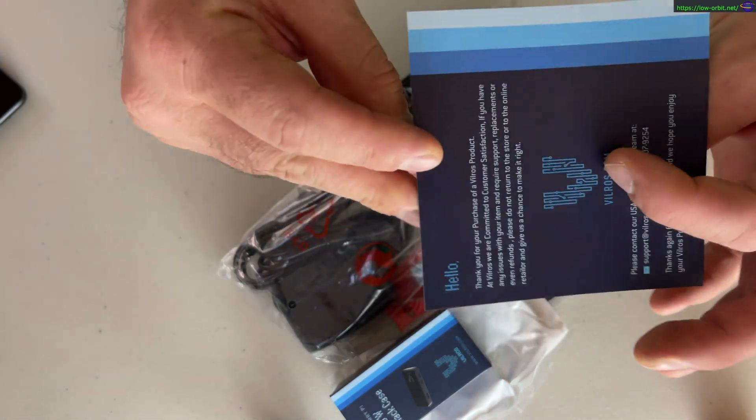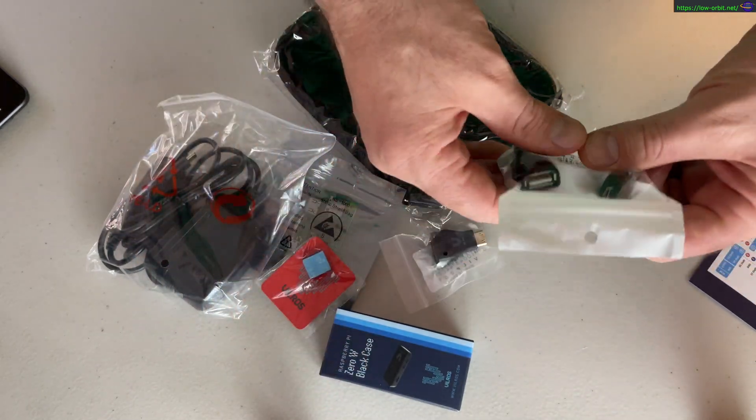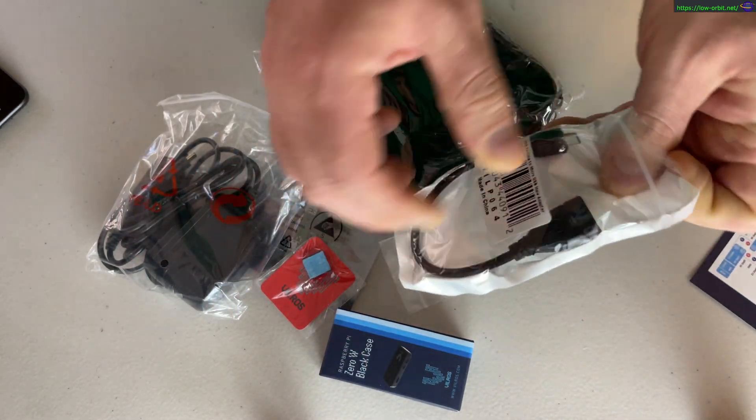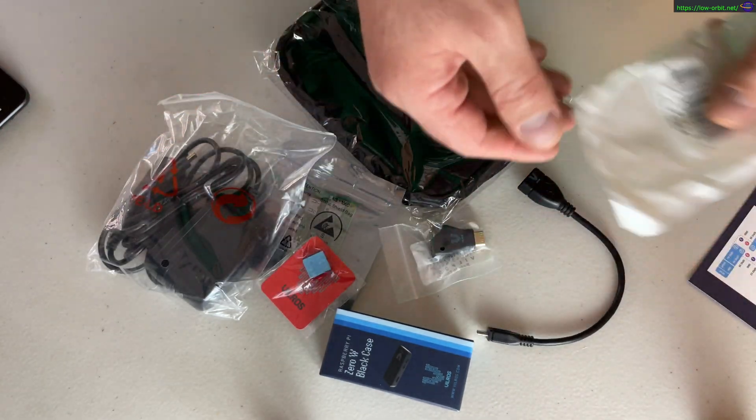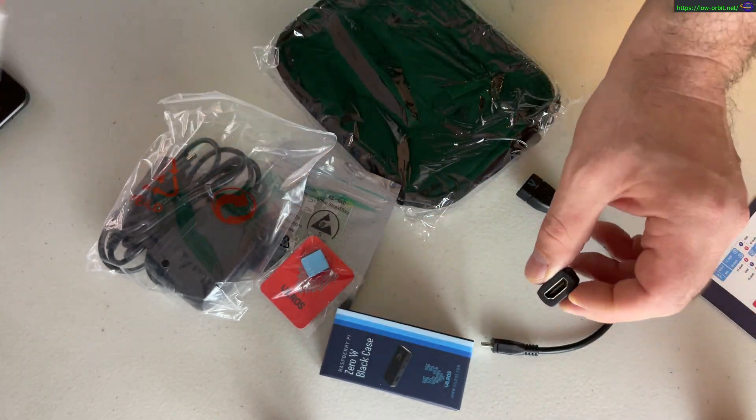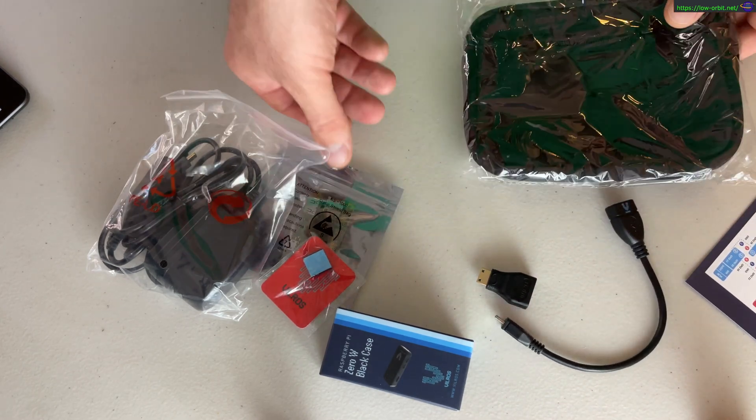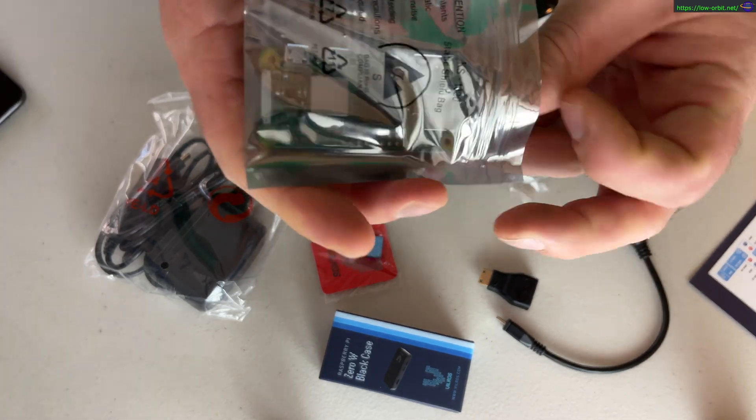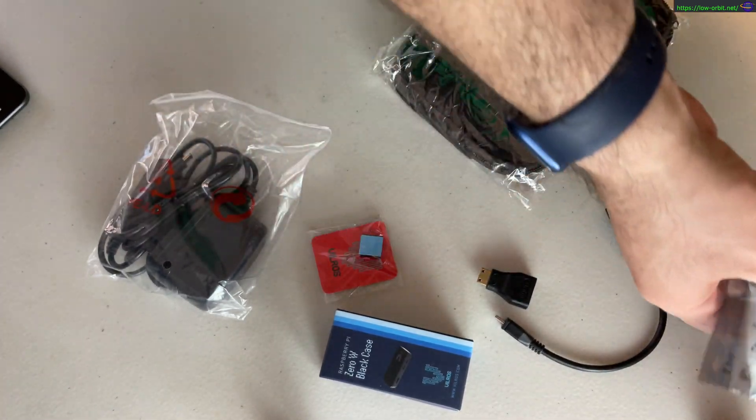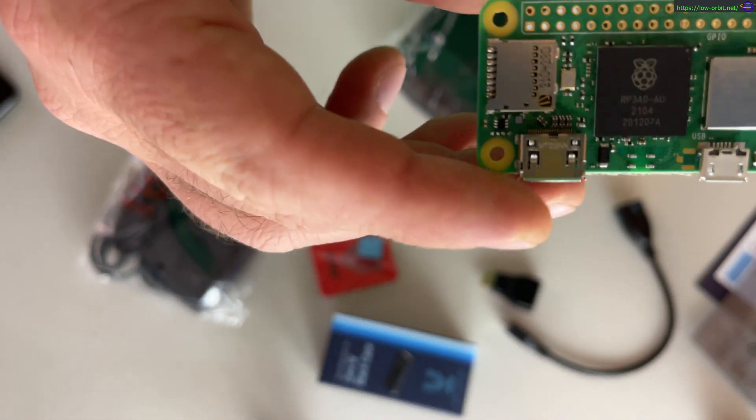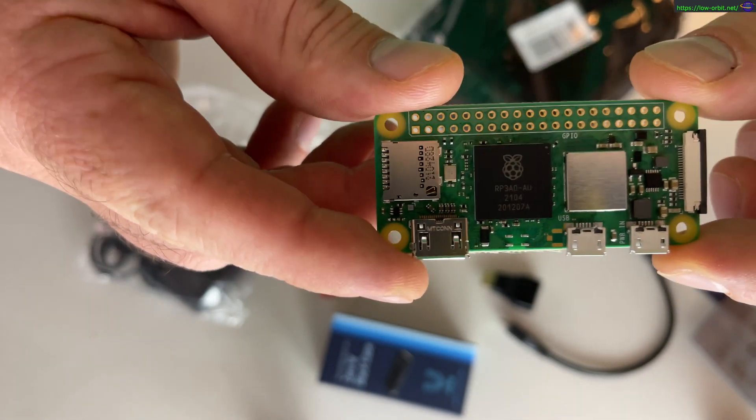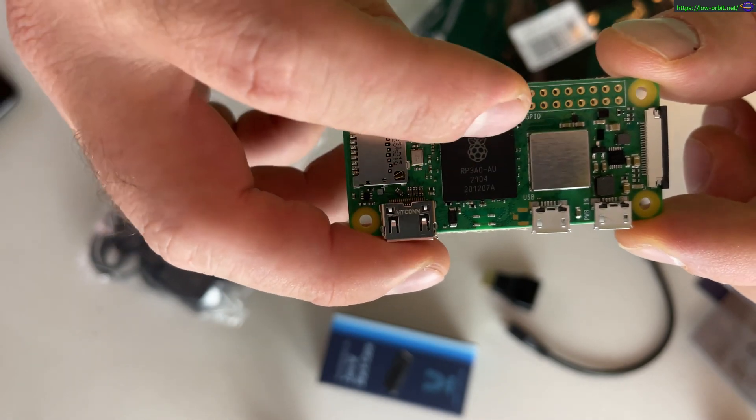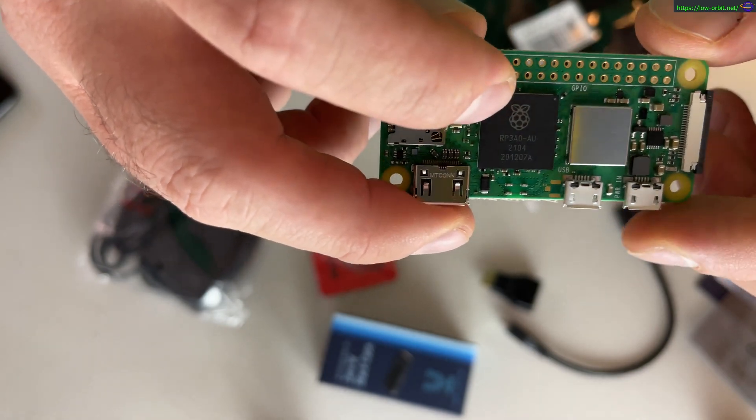It comes with this nice pinout diagram, which is all fine and great. Comes with this USB adapter, comes with this HDMI adapter - from mini or micro HDMI to regular HDMI. So this is the actual board, this is probably what you want to see the most. This is the actual Raspberry Pi Zero W2.